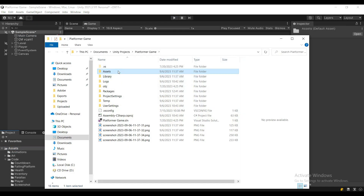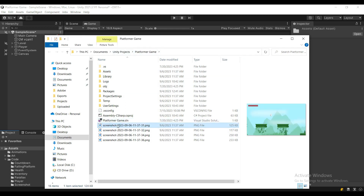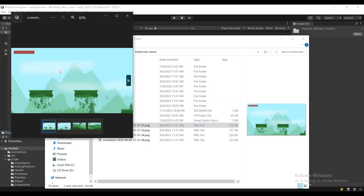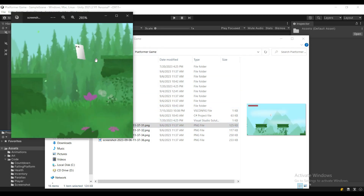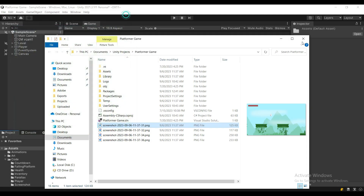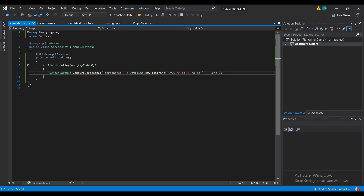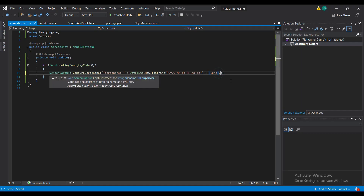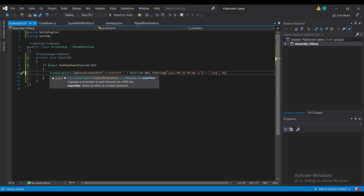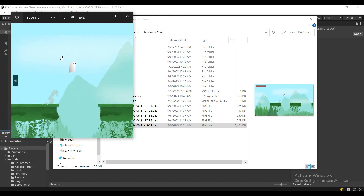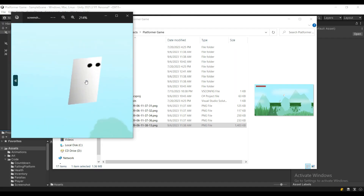If you navigate to the root directory of your project, you will see the screenshots saved right here. Now, as you can see, they're a bit low resolution. You can fix that by using the supersize parameter. I'm just going to set it to four, which is going to make it four times better, as you can see here.